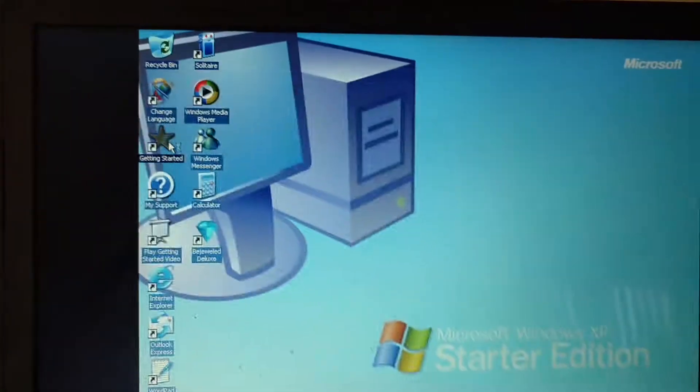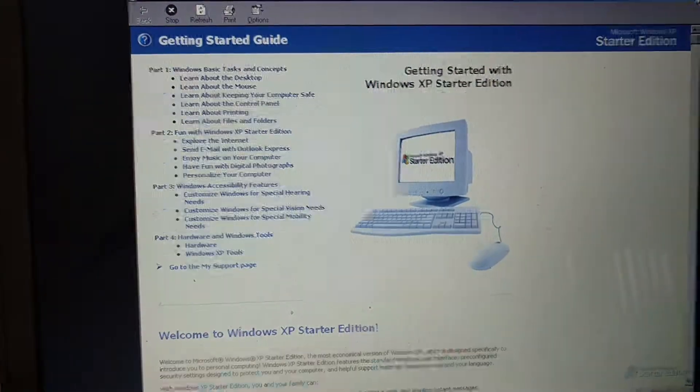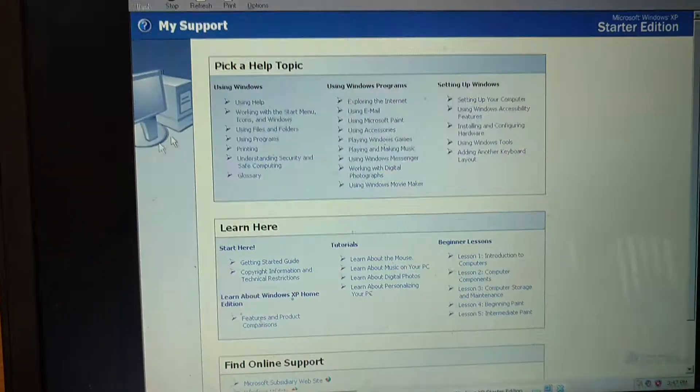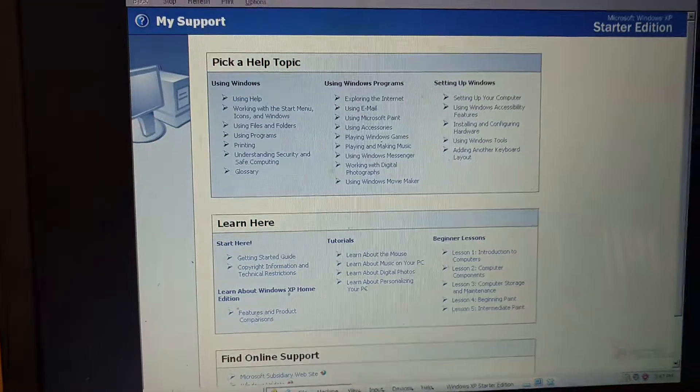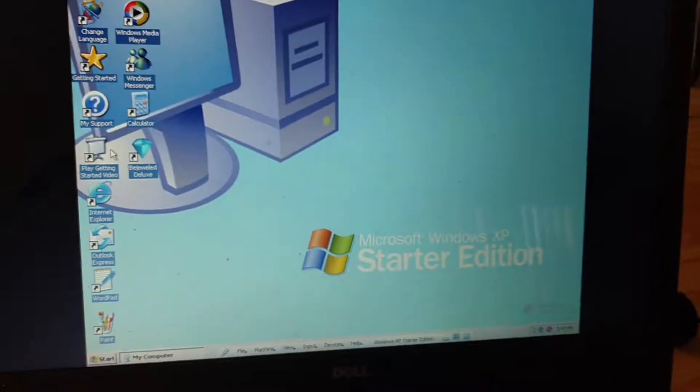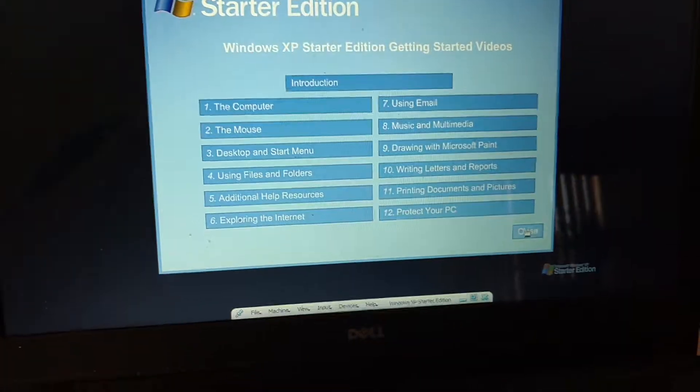Getting started. My support. Get started video.